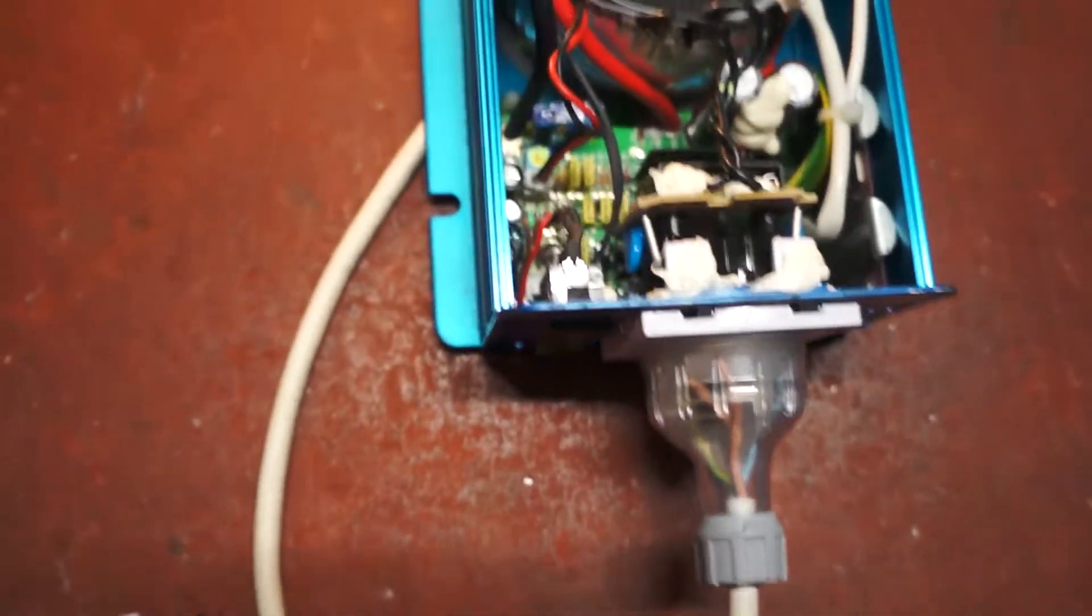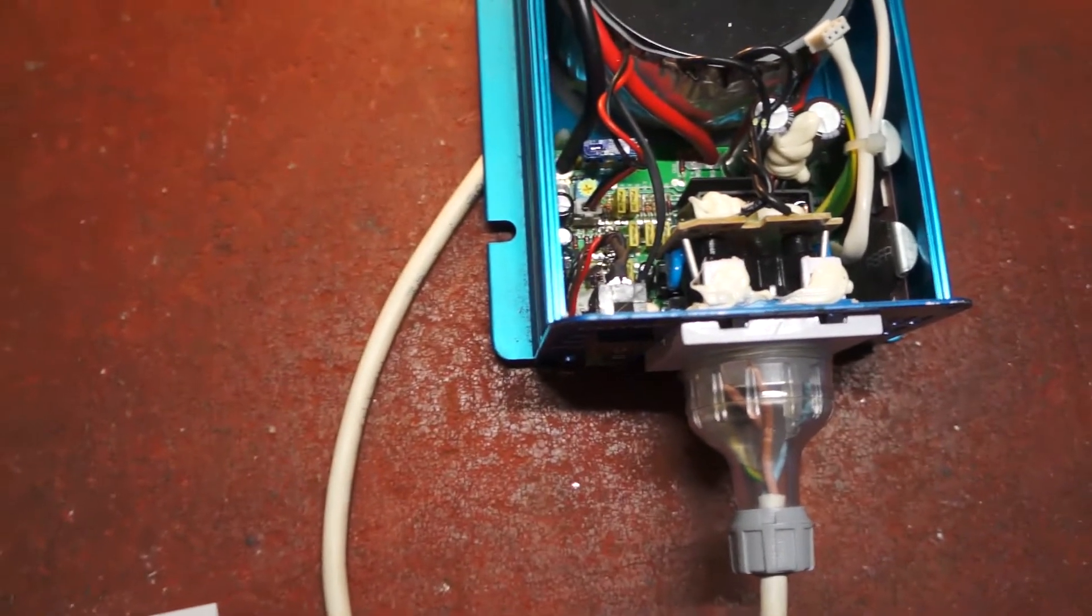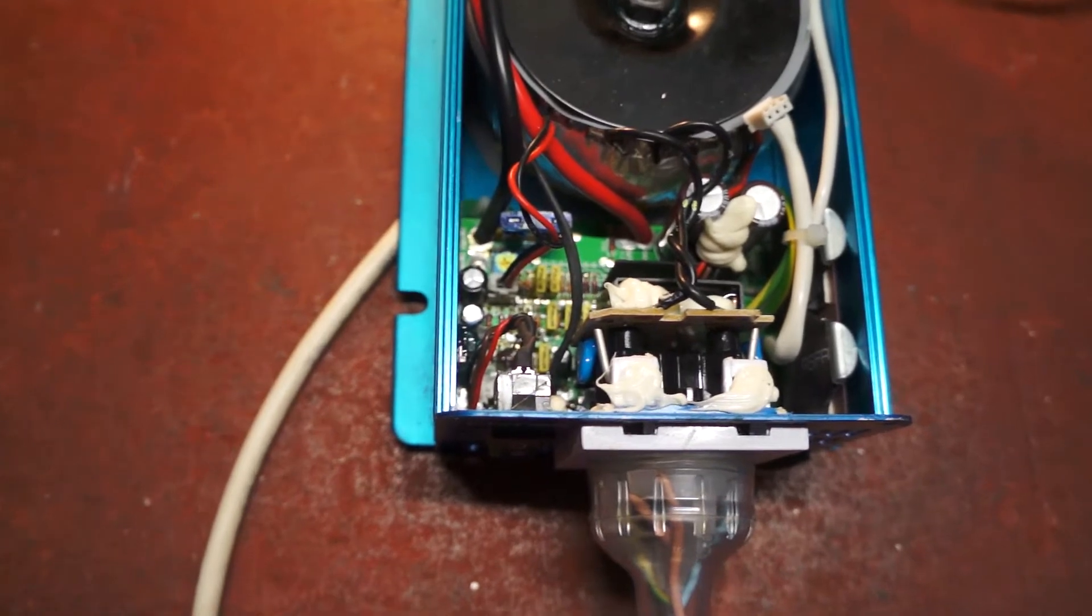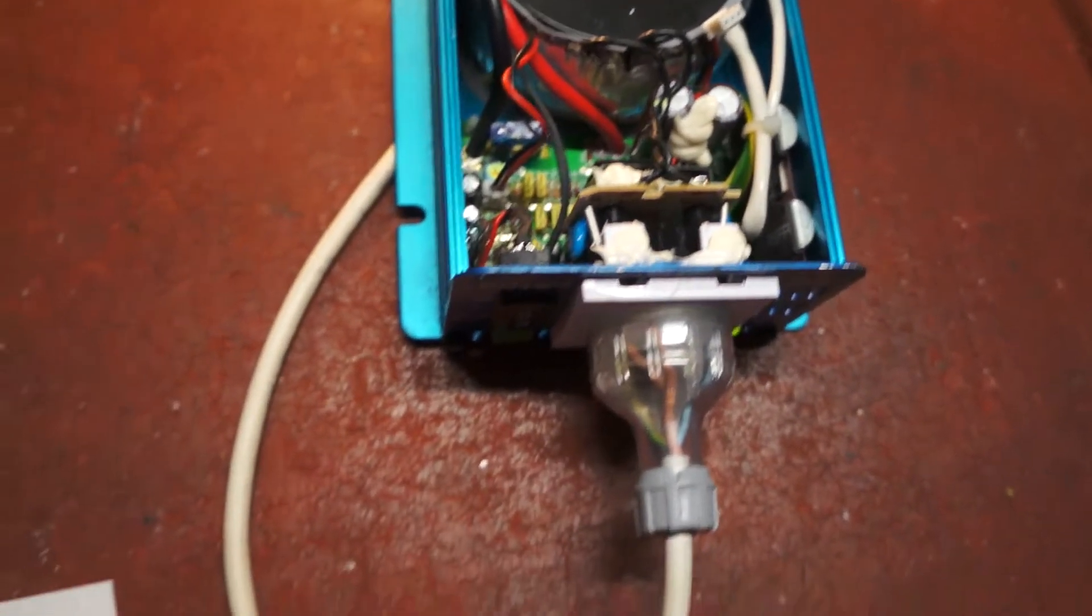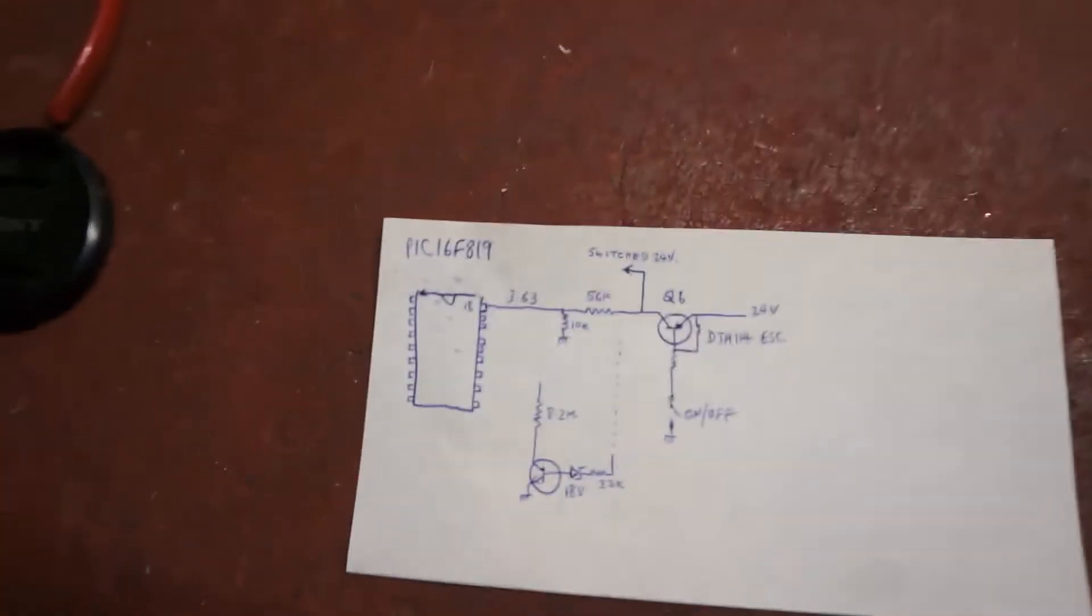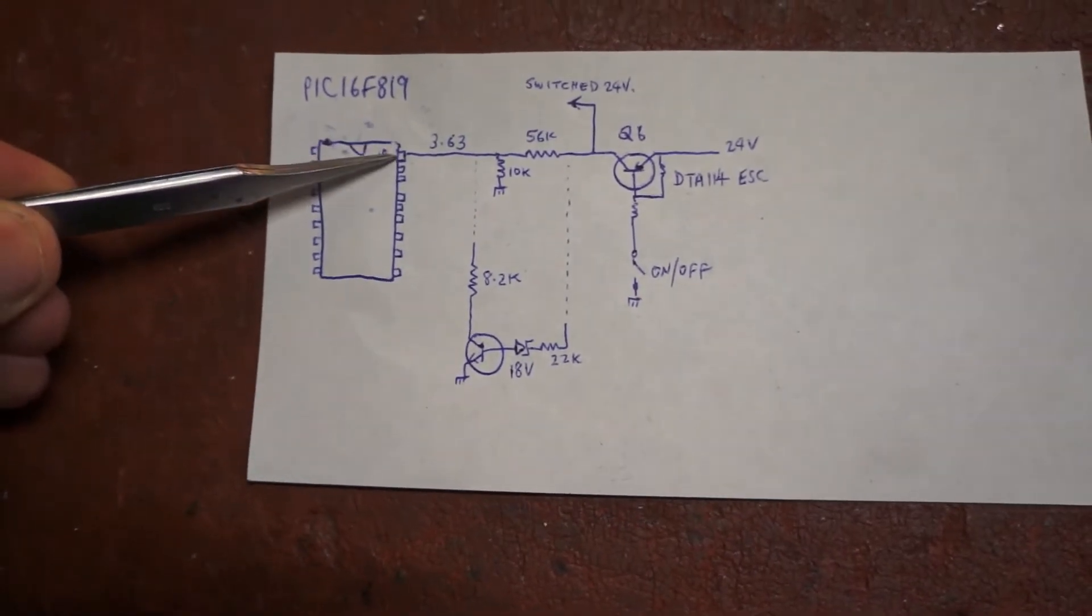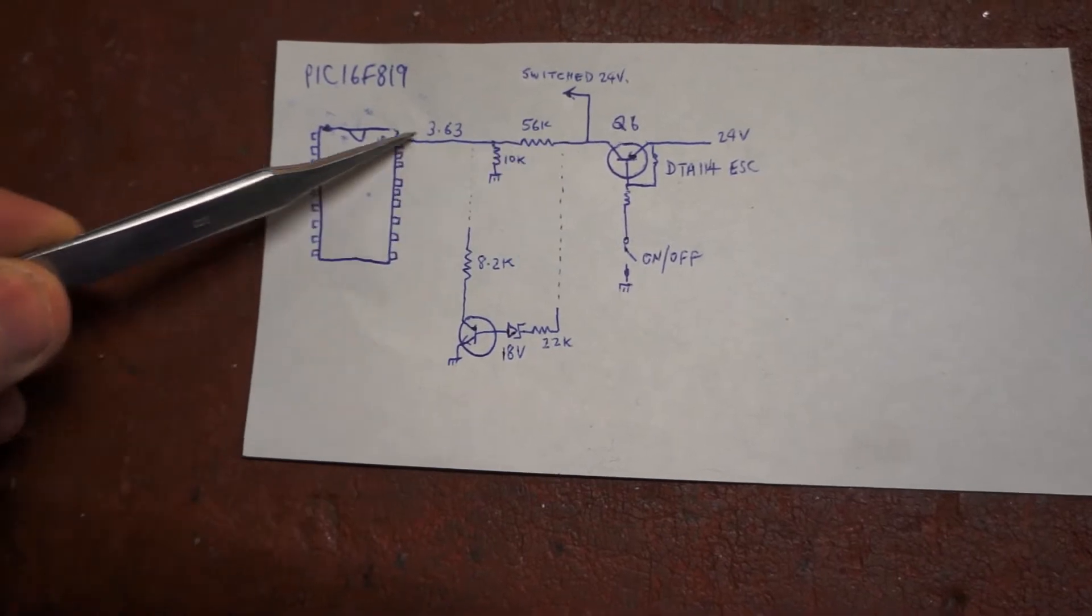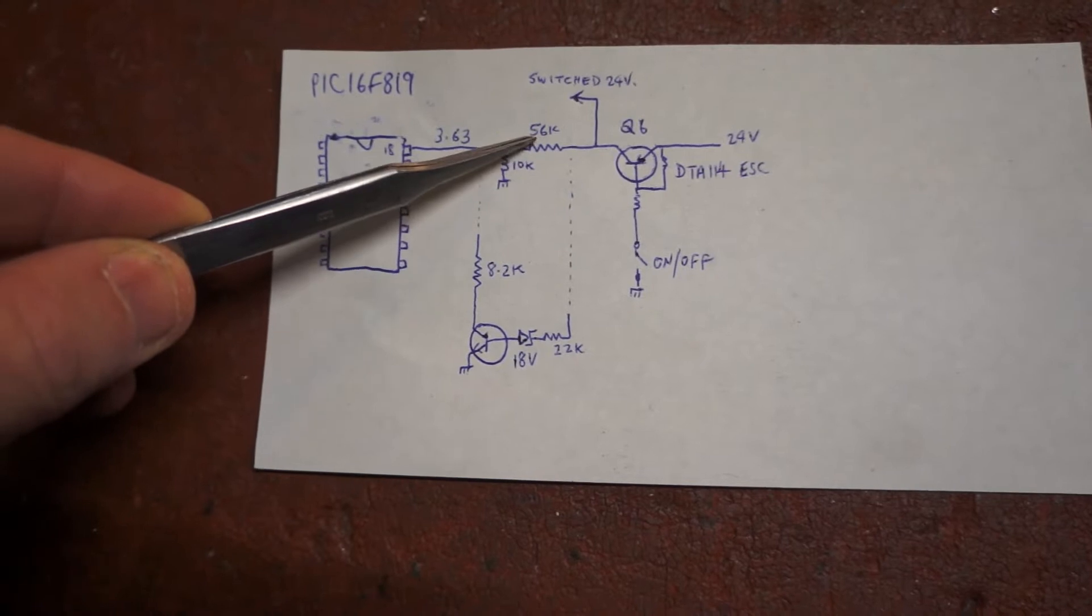Looking at the circuit, I measured the voltages on all the pins and found that pin 18 was taking a sample of the supply voltage through a voltage divider: 56k and 10k.